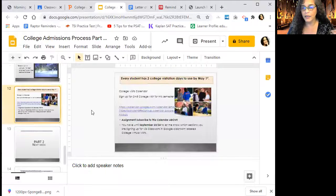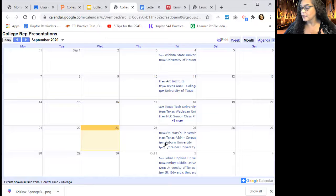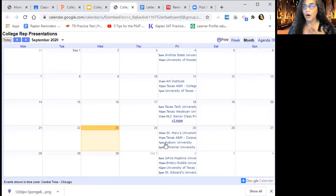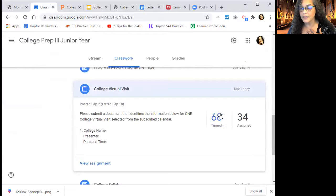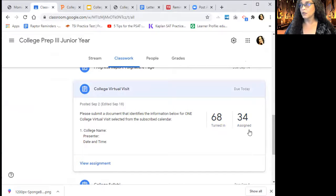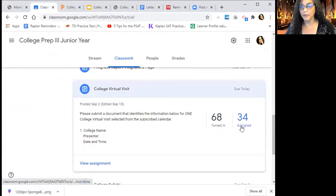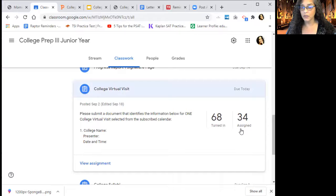On slide 12 it tells you that you need to sign up for one college visit this semester. There's a calendar providing college visits from different university representatives done for JECCA. All you need to do is pick one, then in your Classwork under assignments, turn in a document telling me which one you selected. There are 34 people who haven't done it, and it was due yesterday and today. Consider this your reteach and your opportunity to get your grade where you want it.